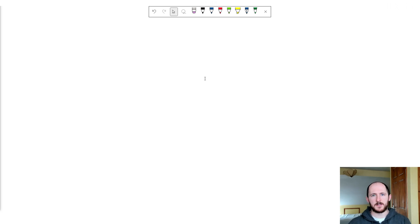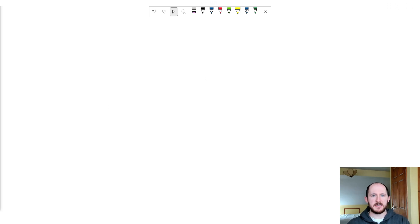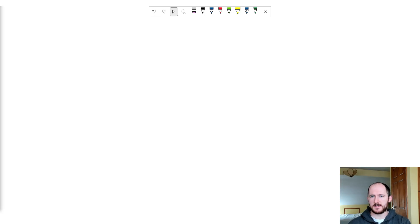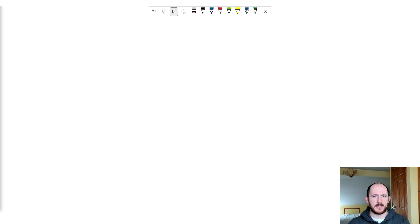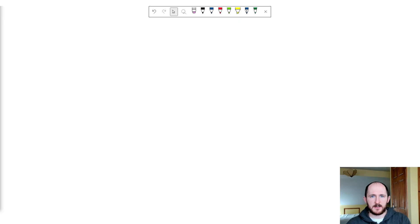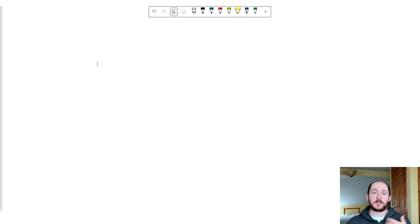Hey guys, welcome back to another GCSE Maths video. This time we're going to be looking at speed distance time, but I'm going to show you a method that I've started teaching which is, in my opinion, a lot easier to understand, less likely to lead to mistakes, and it makes the actual maths easier if it's a non-calculated paper.